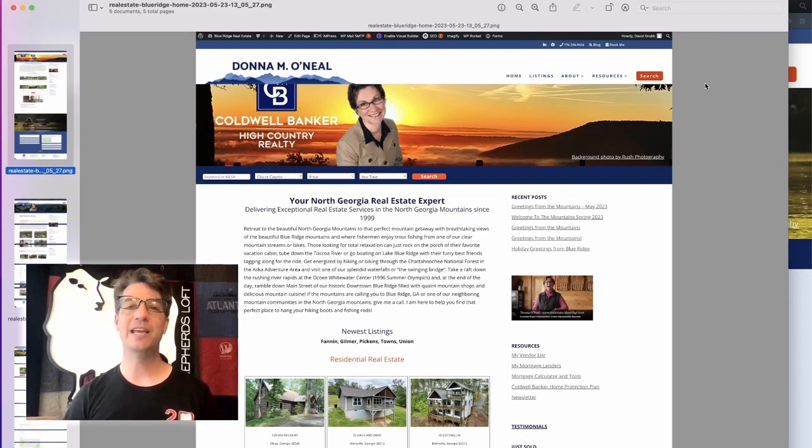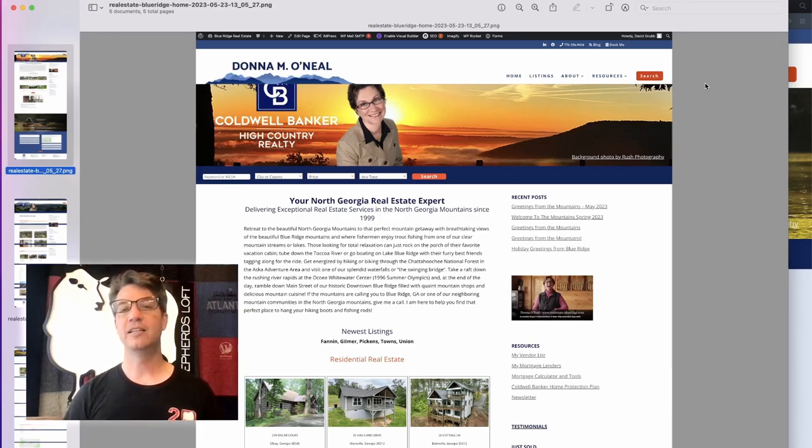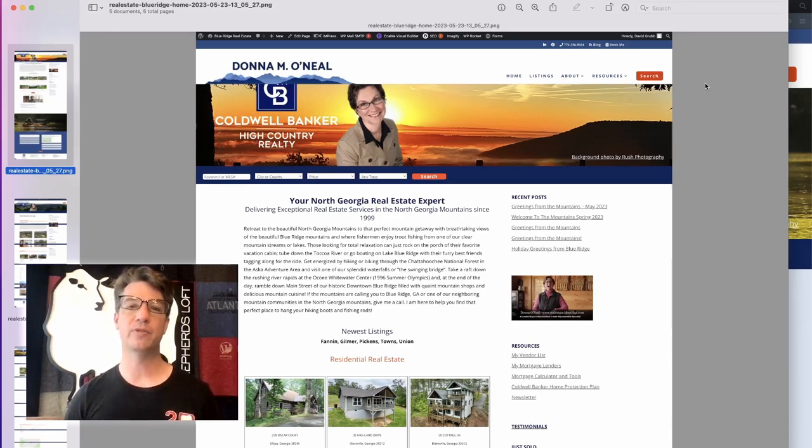Hello, I'm David Grubb from Shepherd's Loft and I want to help you design a better website. In today's episode, I'm going to tell you about those three reasons.